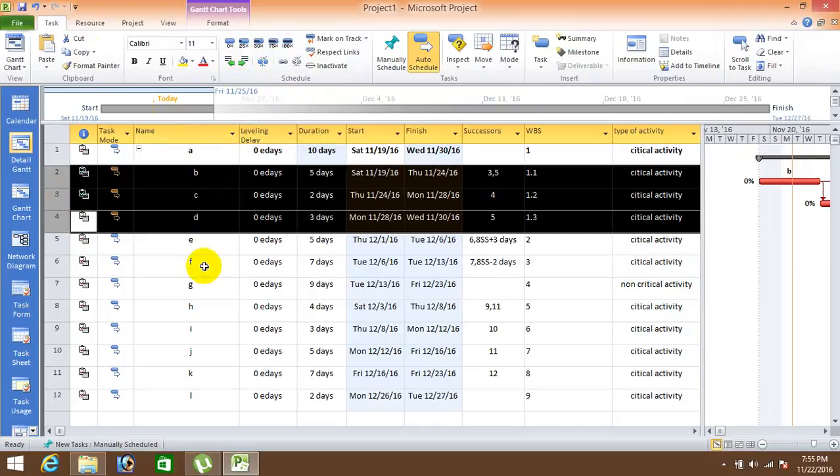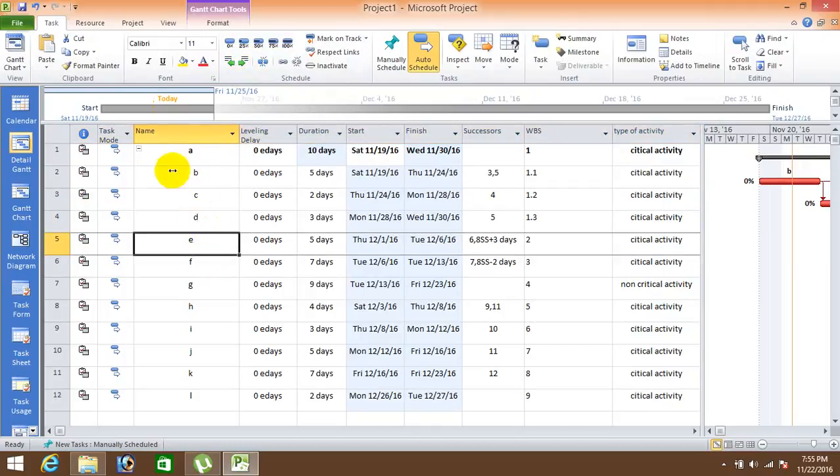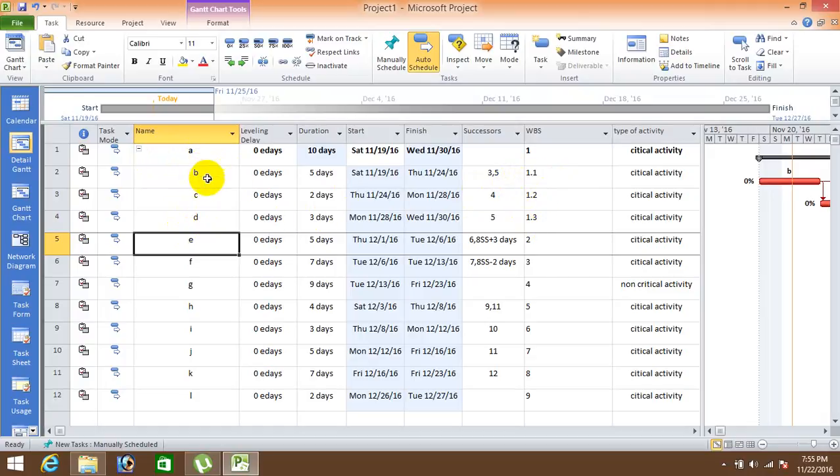You can see here the change. These tasks are now 1.1, 1.2, 1.3. Means A is the WBS of these tasks in a breakdown structure A, these are the three tasks which are going to occur. Okay, now here you can see the changes in.